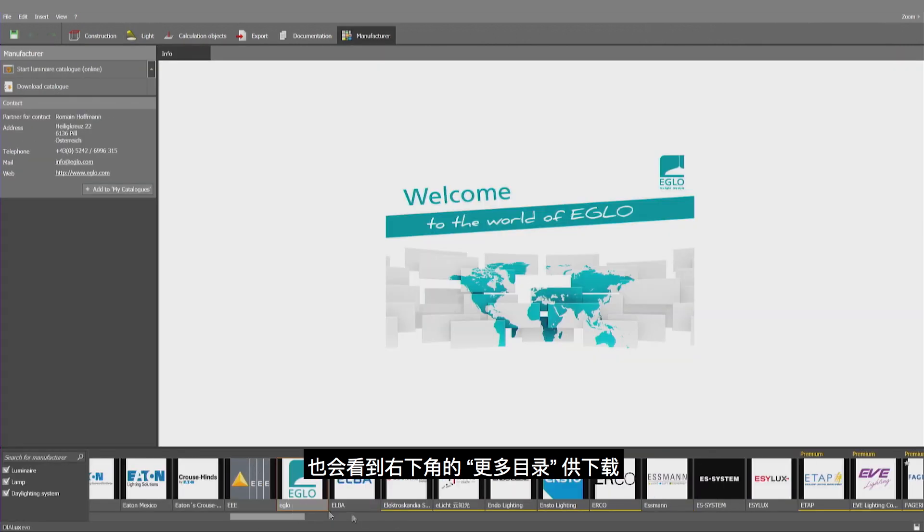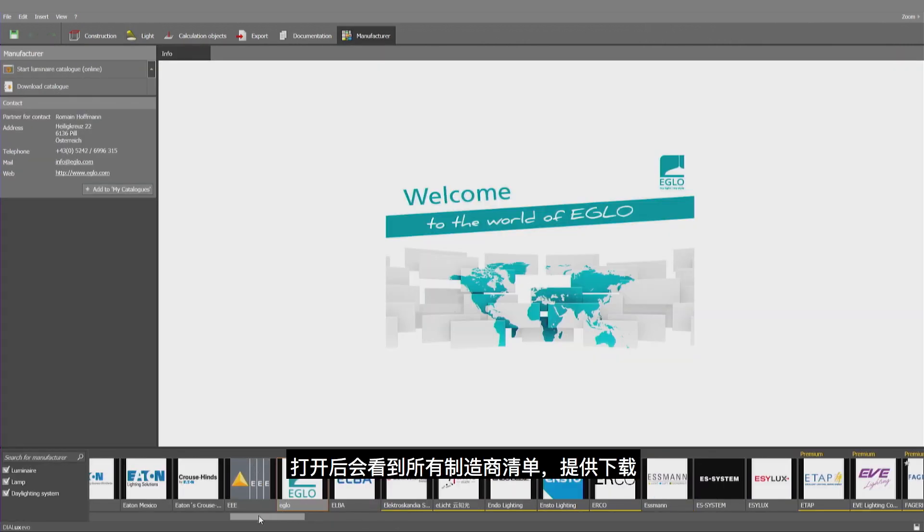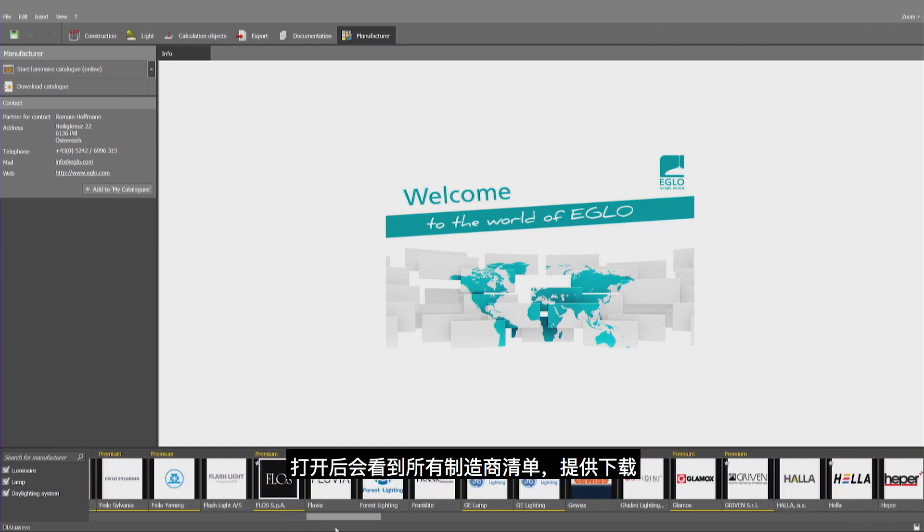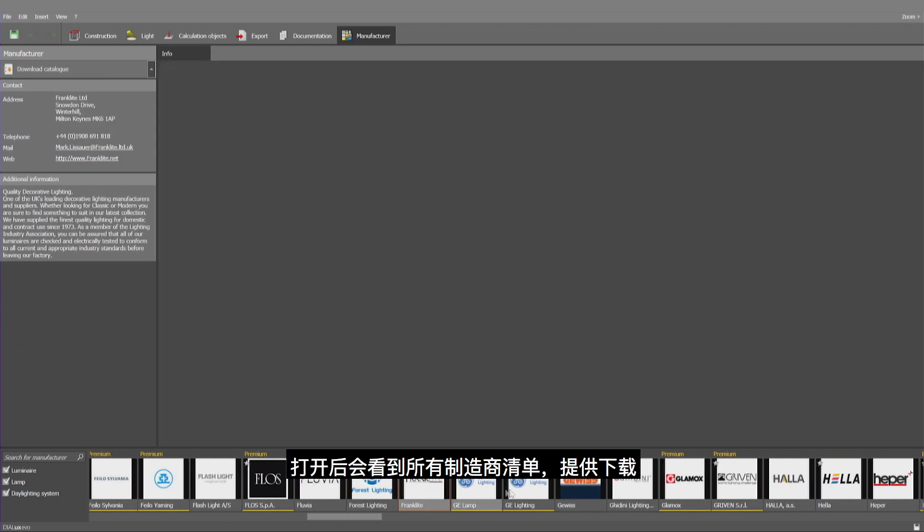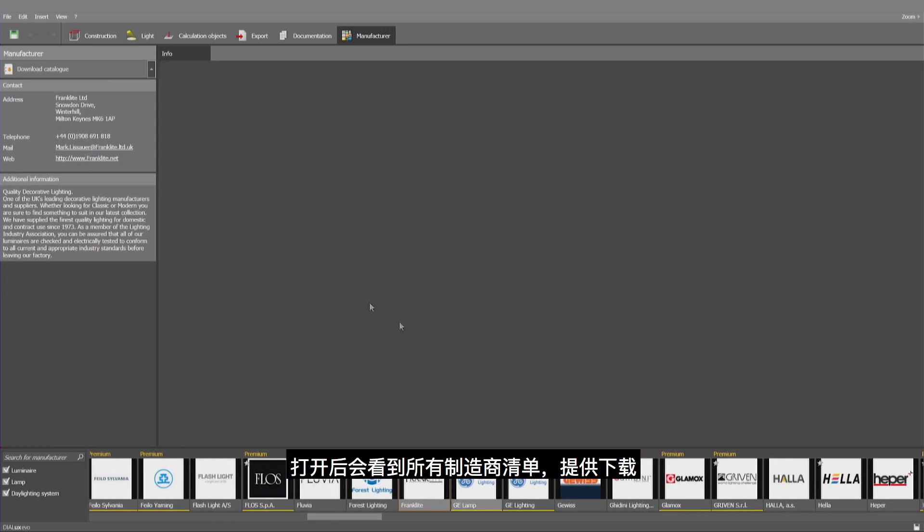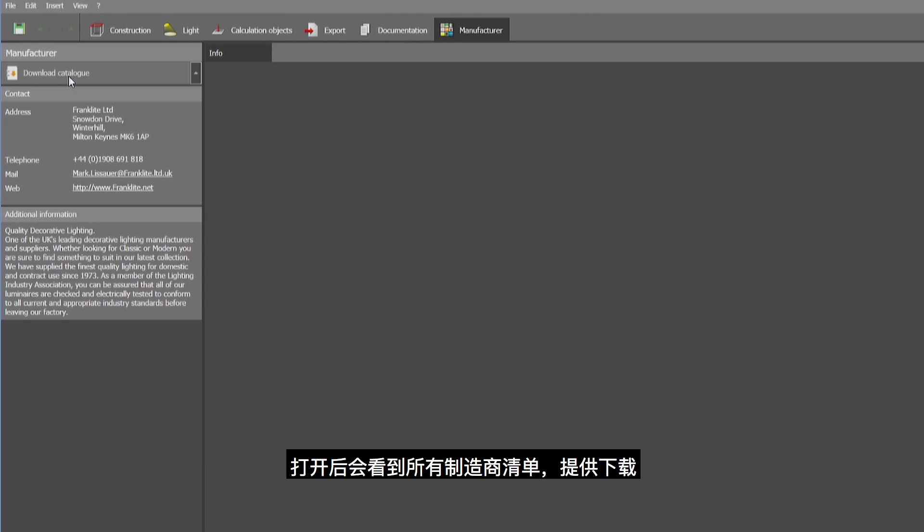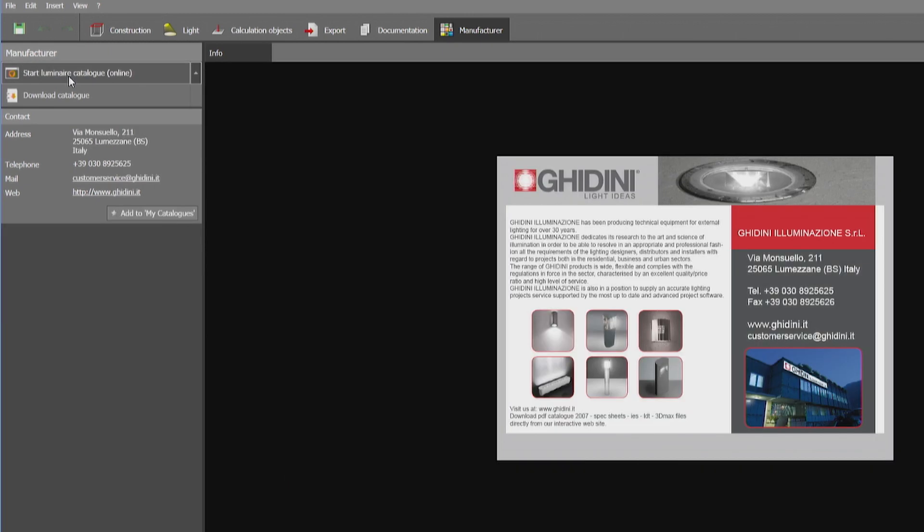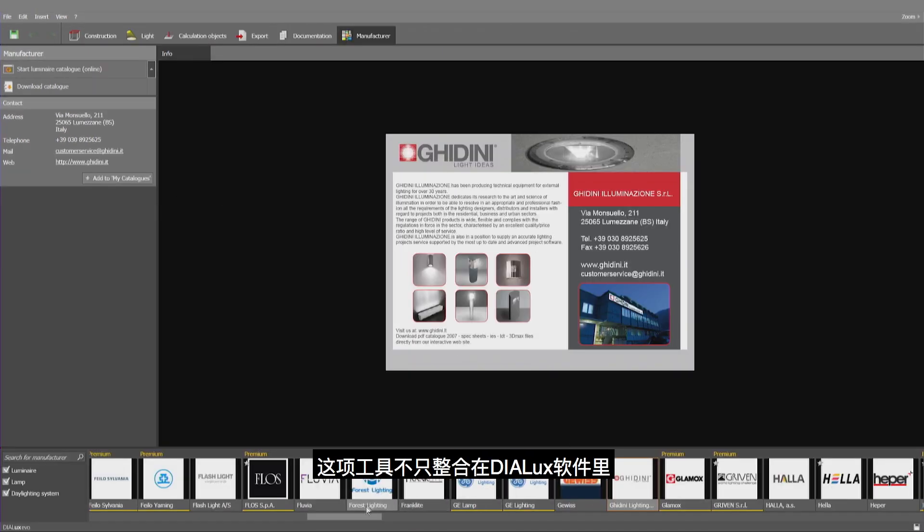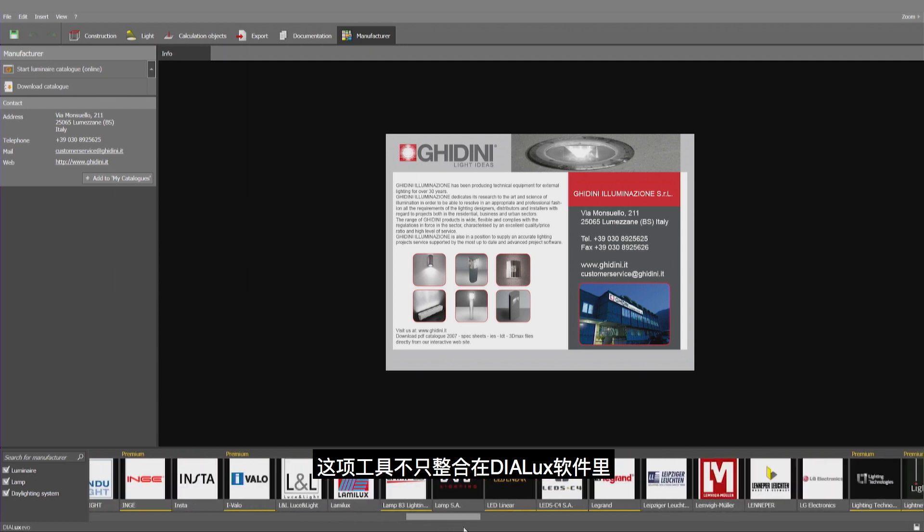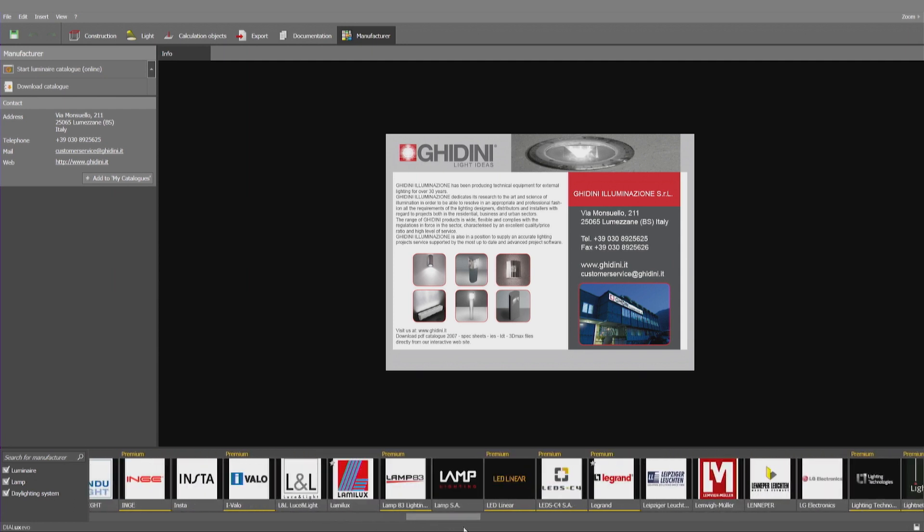You will be finding the list of all the different manufacturers here ready for download. Now let me have a look at LumSearch, which is not only embedded here but is also available independent from Dialogs Evo as a search engine.